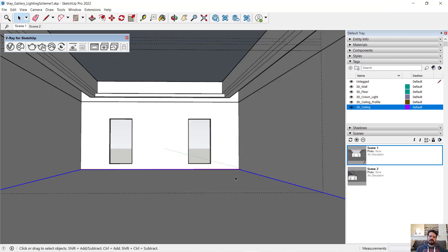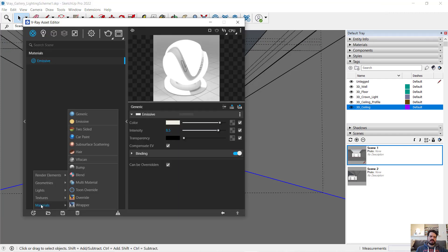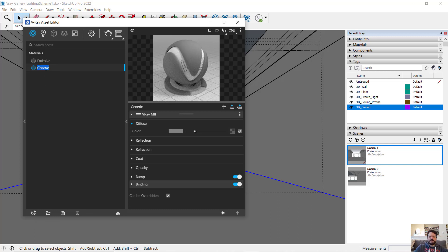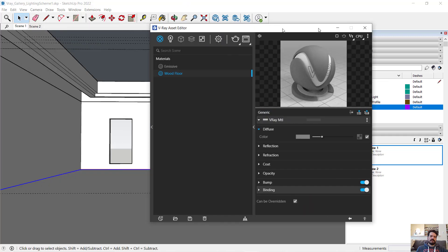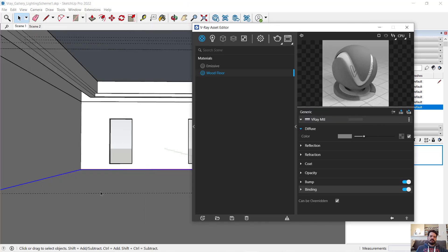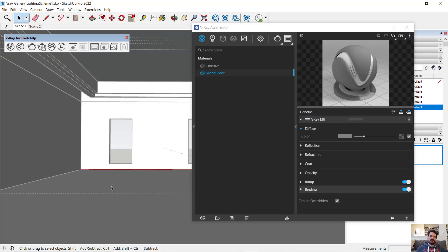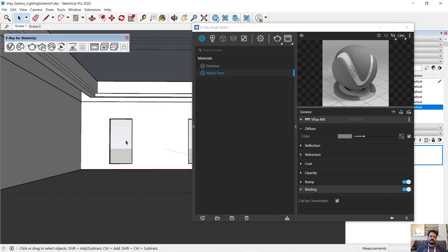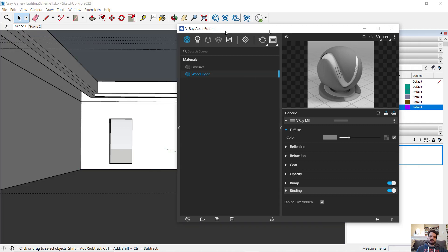I'm going to first go into my Asset Editor and create a new material of type generic. Double-click on the name and call this wood, rename it wood floor. I am going to select my floor, which is in a component, and double-click to open that component, select the shaded face, right-click my material and apply to selection, and then close that component.